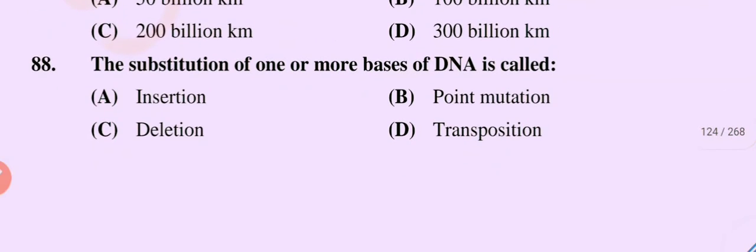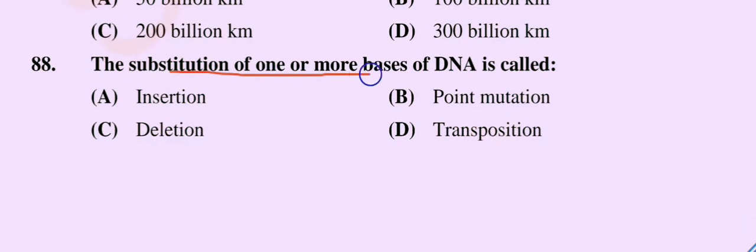Question number 88. The substitution of one or more bases of DNA is called: option A, insertion; option B, point mutation; option C, deletion; option D, transposition. The correct option is option B, point mutation.